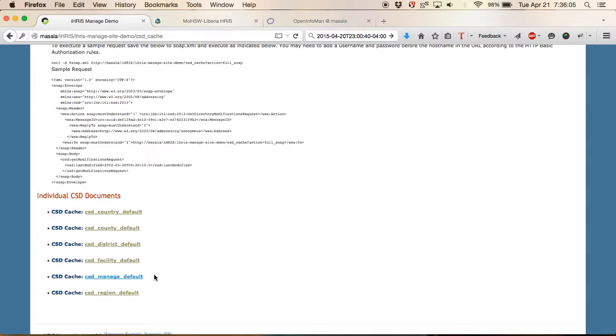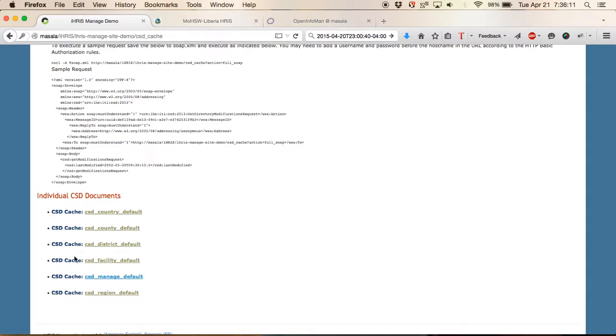The health worker information is stored in the CSD provider directory. The facility information is stored in the CSD facility directory and then the geographic information is stored in the CSD organizational directory.